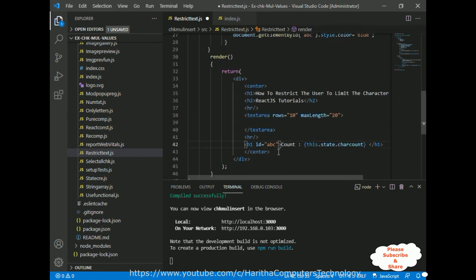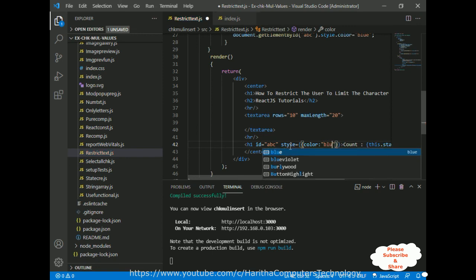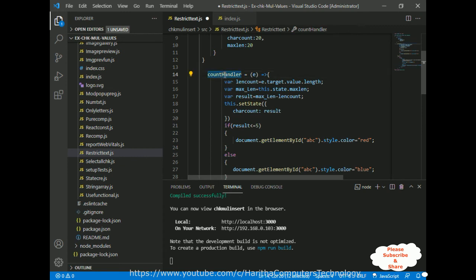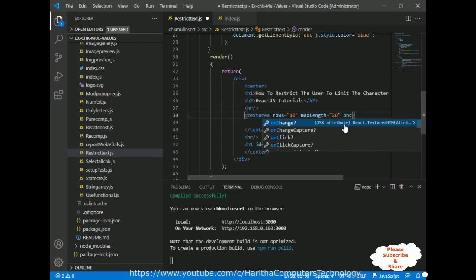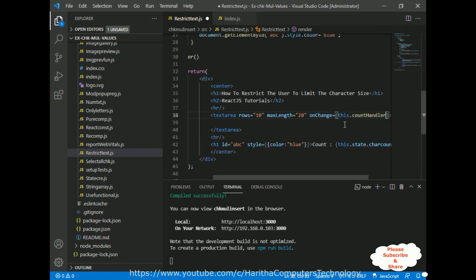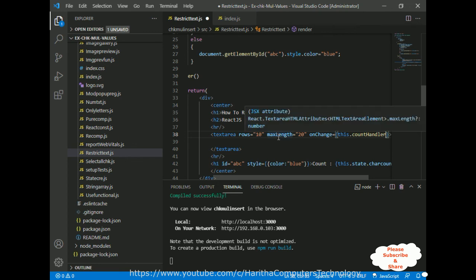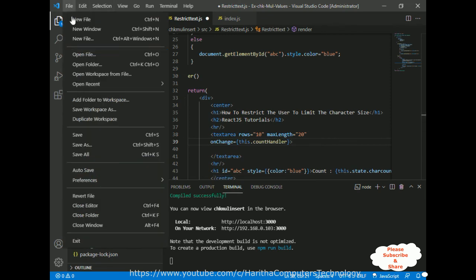And here we need to add the inline style as well — I am adding inner style between curly brackets with color set to blue. Now the most important step: we need to add this count handler event in the text area. The event name is onChange equal to this.countHandler. I have done the complete coding part. Let's save all.